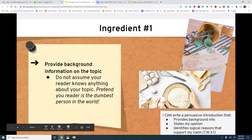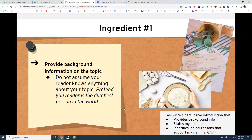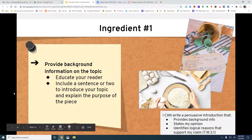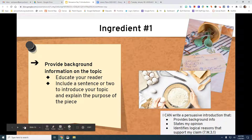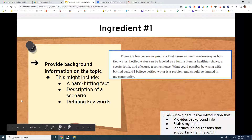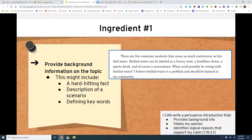Ingredient one is providing background information on the topic. Do not assume your reader knows anything about your topic — pretend your reader is the dumbest person in the world. You need to educate your reader. Include a sentence or two to introduce your topic and explain the purpose of the piece. Providing background information might include a hard-hitting fact, a description of a scenario — which is like a situation that has happened — or defining keywords.